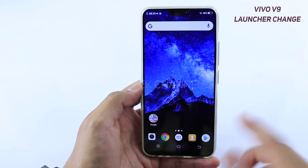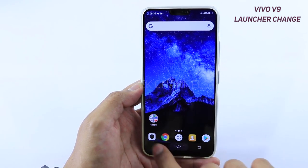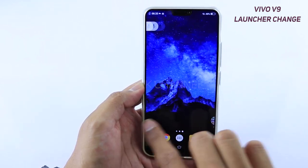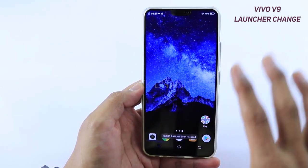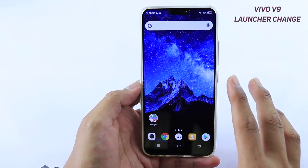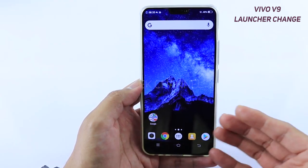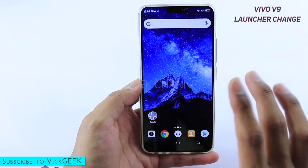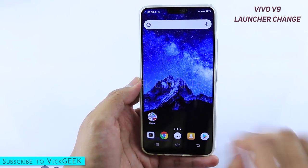This is the Nova Launcher, and even if I tap on the home screen button and close all the applications, I'm still on the default launcher that is newly set, which is Nova Launcher. This is how easily you can set it.